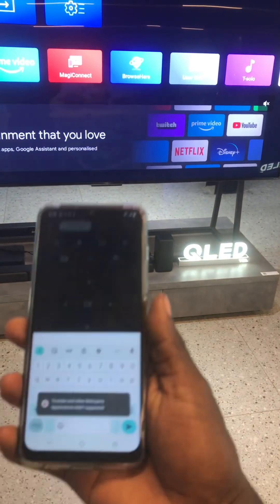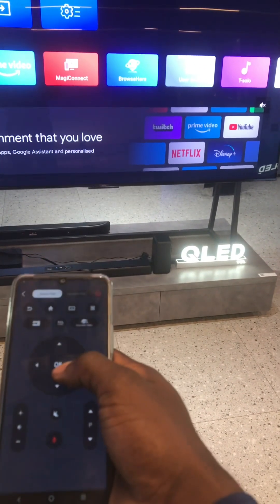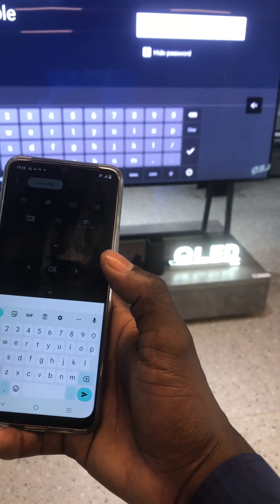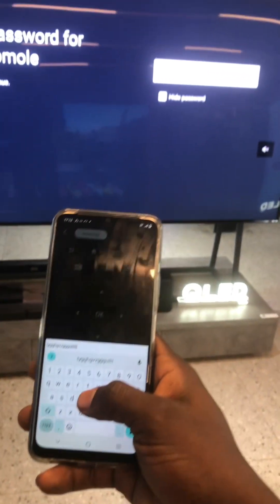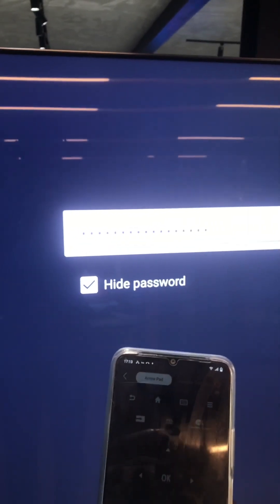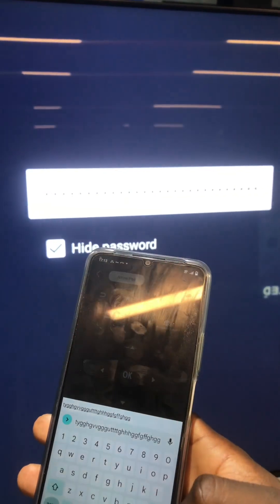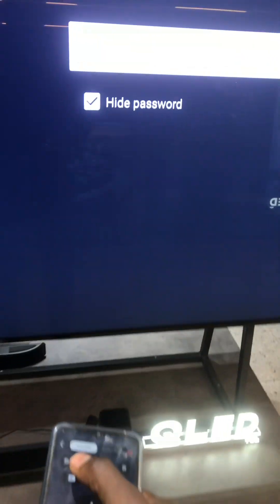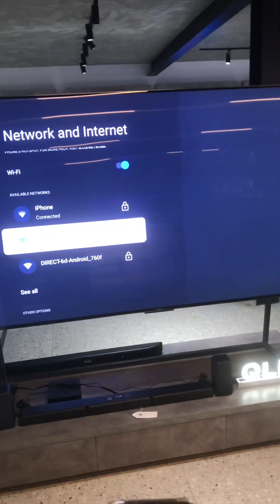When you want to type, put in your password, or search for words on Google Play or any app, all you do is click on the keyboard button — the keyboard will appear on your phone and also on the screen. Once you start typing, exactly what you're typing on your phone will start appearing on the screen. Let's say you want to type in your password for your internet — you just type it in and click OK, then you are connected.